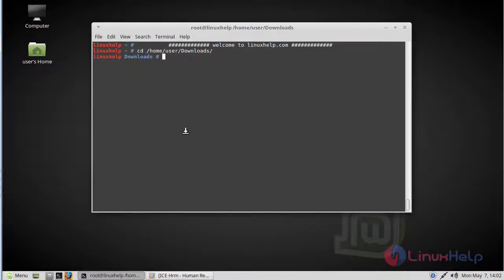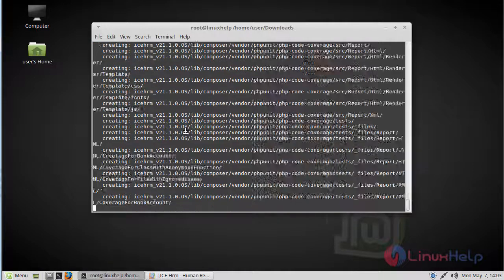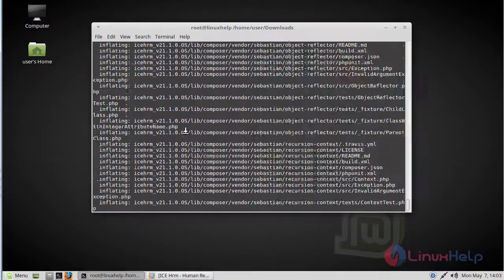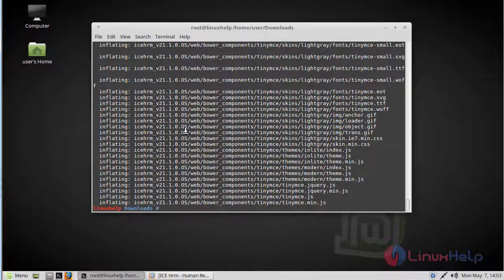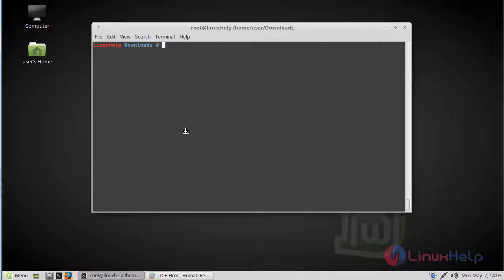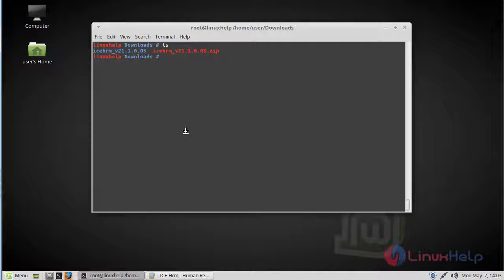Here we list out this directory. Now we extract the downloaded file using the move command. Then again list out this directory. Now we rename the extracted directory.